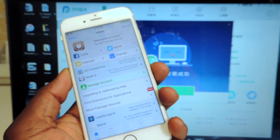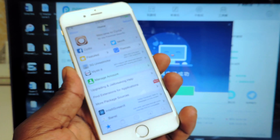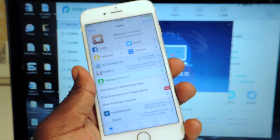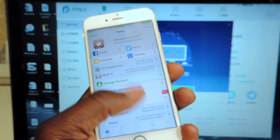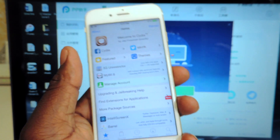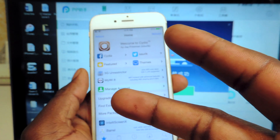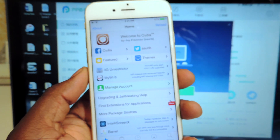Both of my devices are now jailbroken. This is Prince, ATP 101 — rate, comment, definitely subscribe, hit that like button. Peace, thanks for watching.